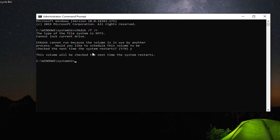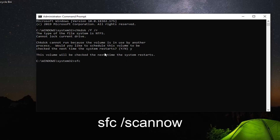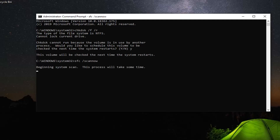Another thing you can do once you've restarted your computer is run the SFC, or System File Checker, utility. Just type in SFC followed by a space /scannow — scannow should all be one word attached to that forward slash. Hit Enter on your keyboard. This will take a couple of moments to run, so please be patient.